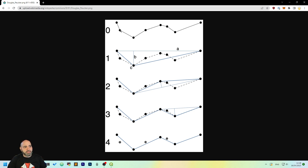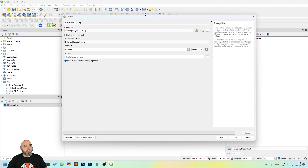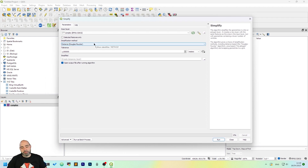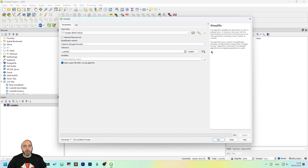So the result is this one, which from 0 to 4 has actually a very good simplification of the starting line. So you may need to try different algorithms, but I think Douglas-Peucker is the one that works better for me.